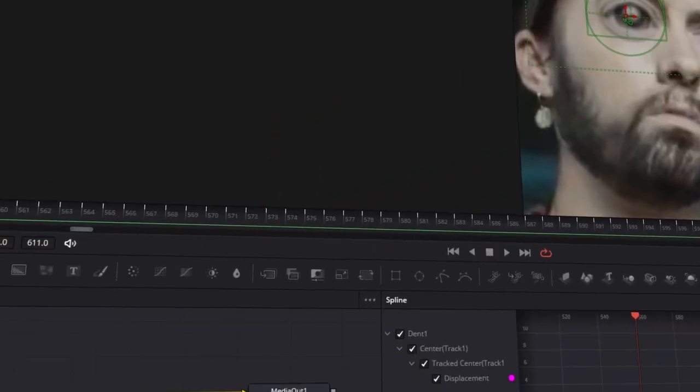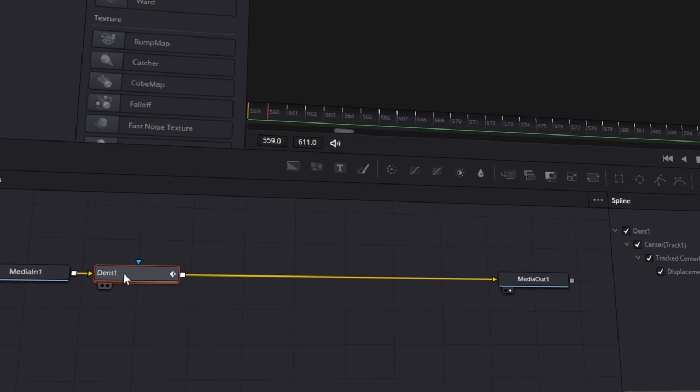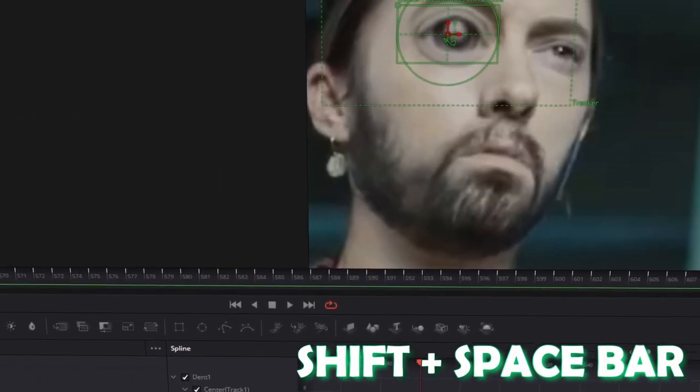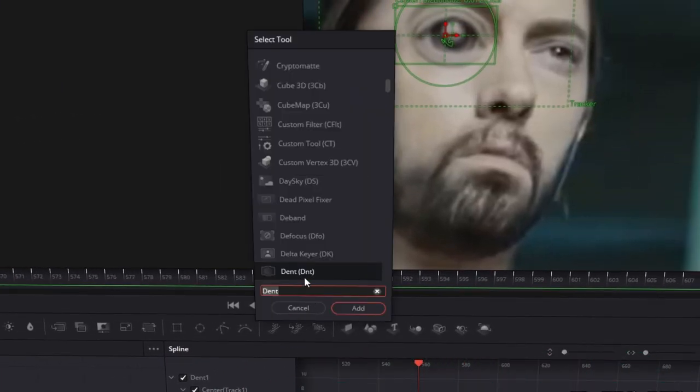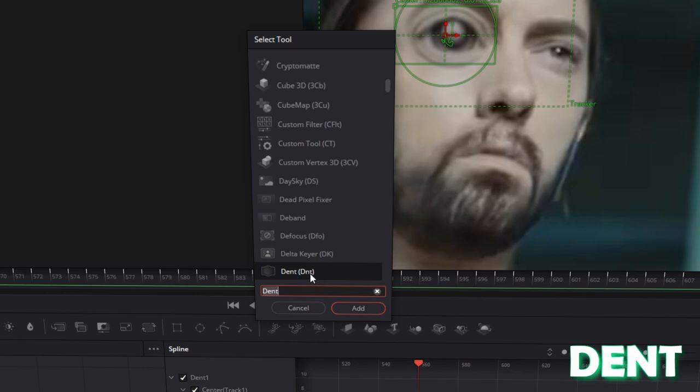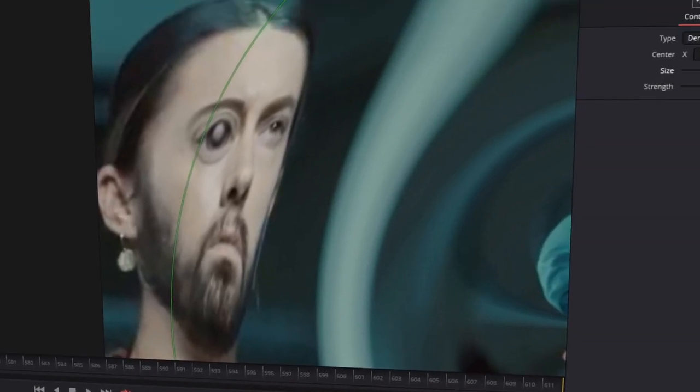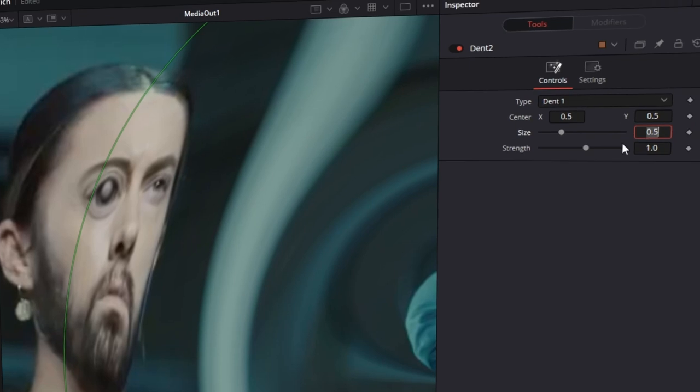Now click on the Dent1 node and press Shift and Spacebar at the same time. Type again Dent, click on the Dent with the D&T and press Add. Then decrease the size of your effect for your right eye. In my case it's again 0.05.